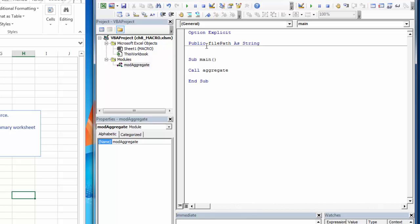Public variables usually live at the very top, right under option explicit and right before any subs.